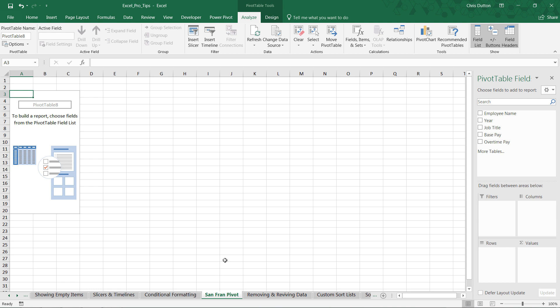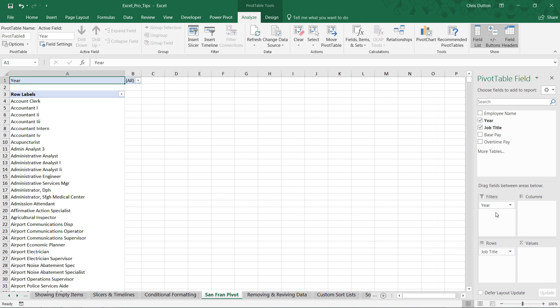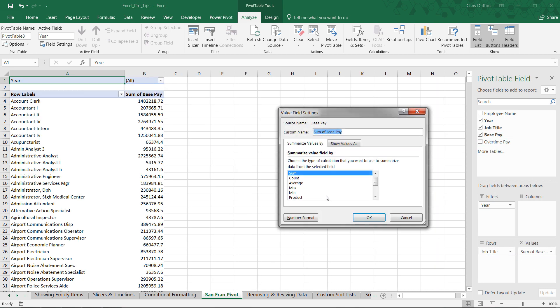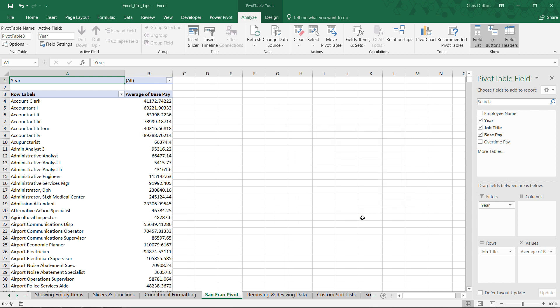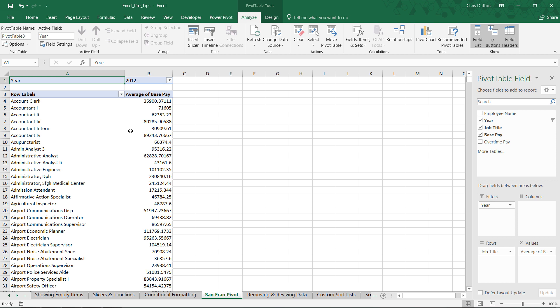There we go. So let's just create a basic view here, pull a year into filters, maybe job titles on rows, base pay on values, and let's show those as an average here. Looks good. And I want to filter down to just 2012. All right, so we've got a good starting point here. Basic pivot table layout. Don't worry too much about the details.